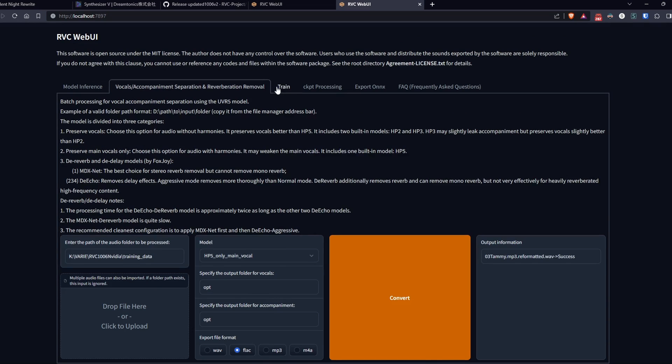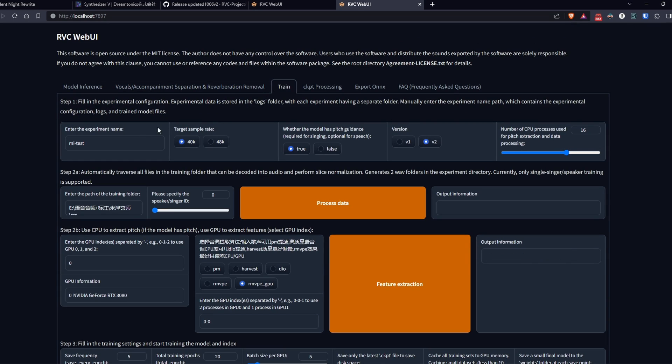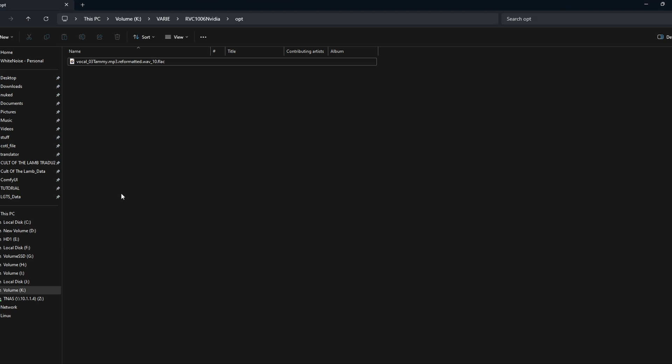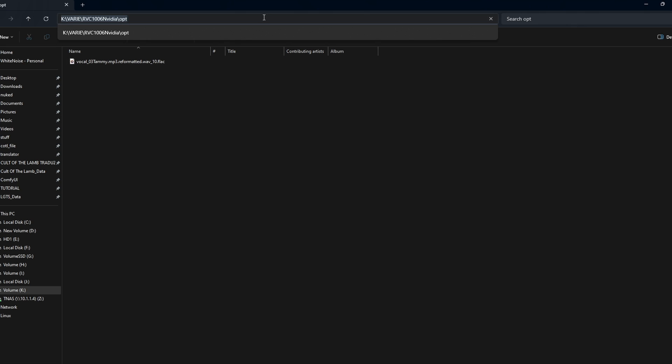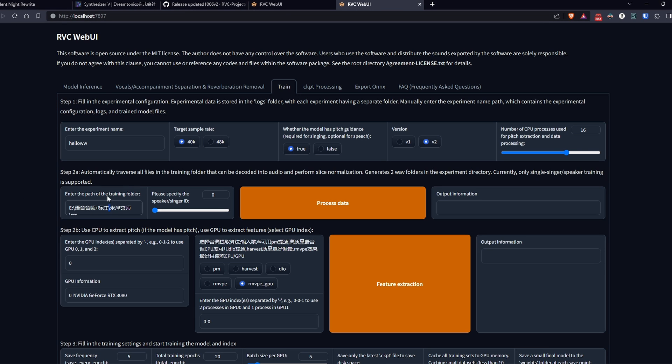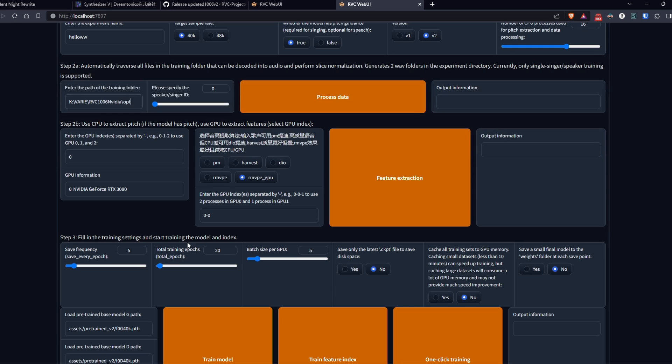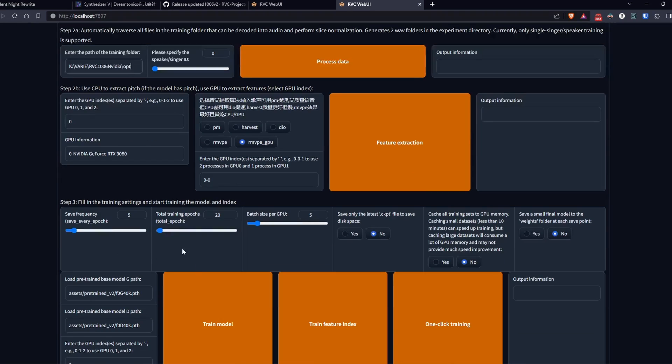Go to the train tab and give a name to your new voice. Modify this path, putting the one where the vocal files are located. Now for this example, I'll use a total of 20 training epochs, but know that increasing this will also increase the quality of the final voice.